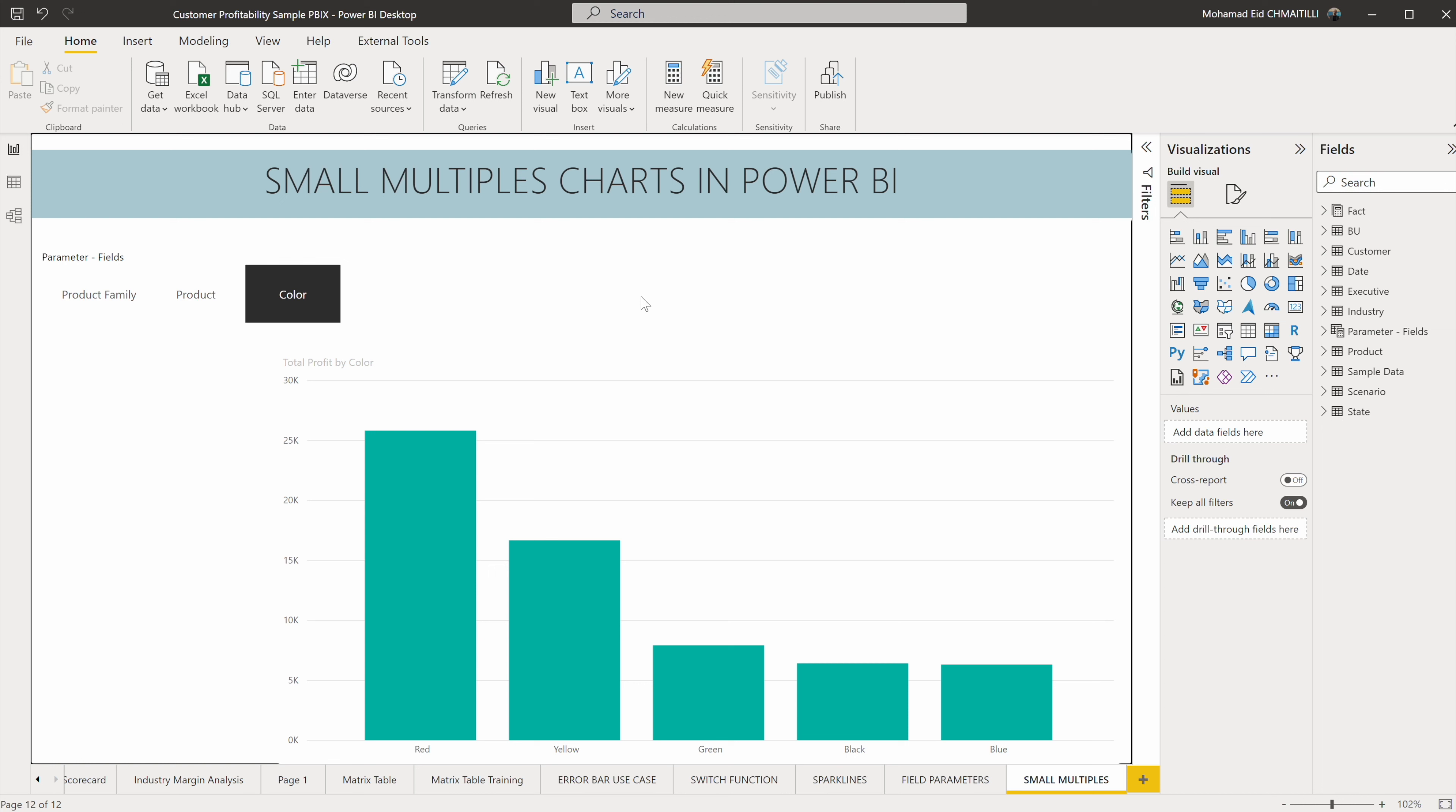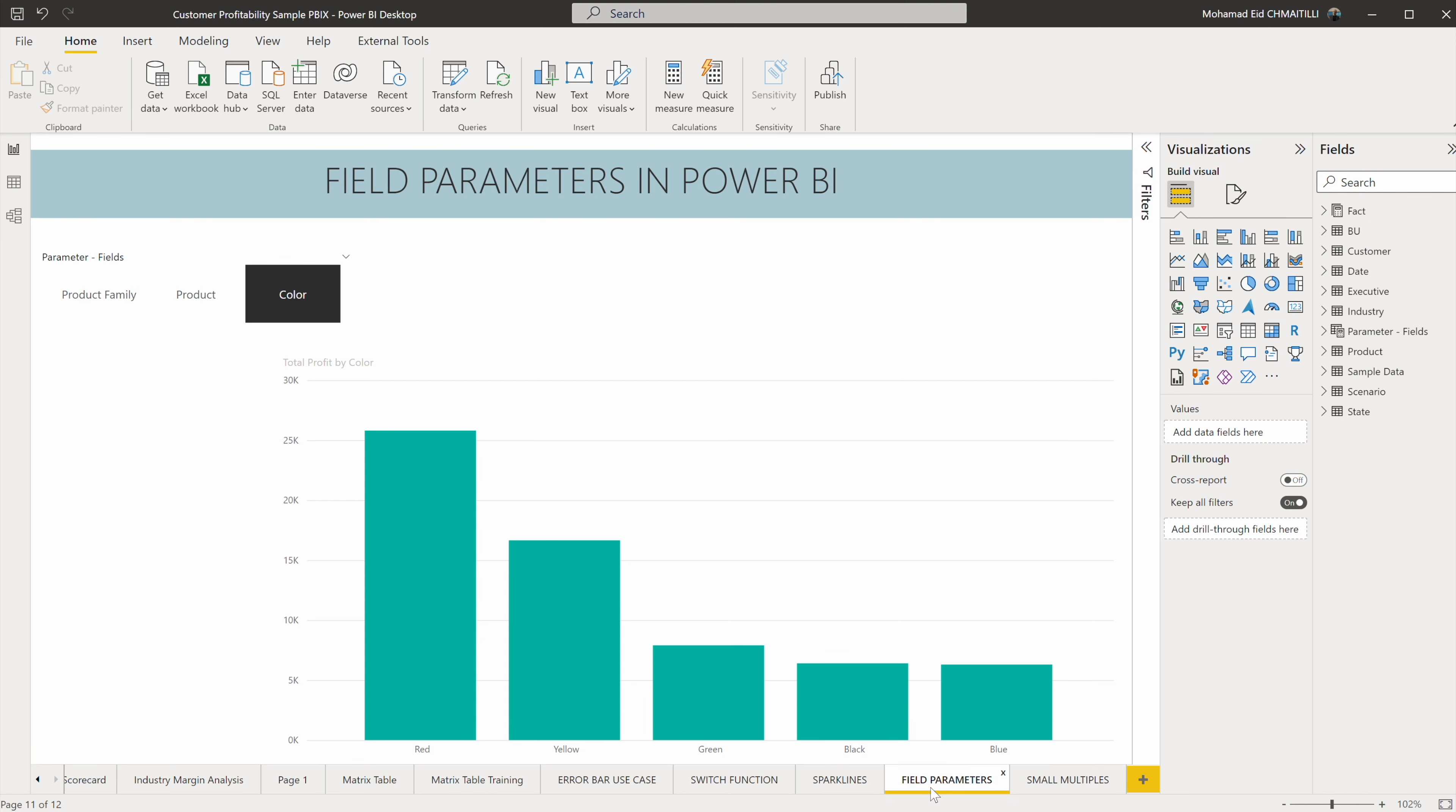What are these small multiples and how can we do it in a very simple way? But before going into it, I want to show you how you create multiple of the same chart with different parameters using the field parameters. If you didn't watch the field parameter episode, I'm going to leave a link to it in the top section of the screen.